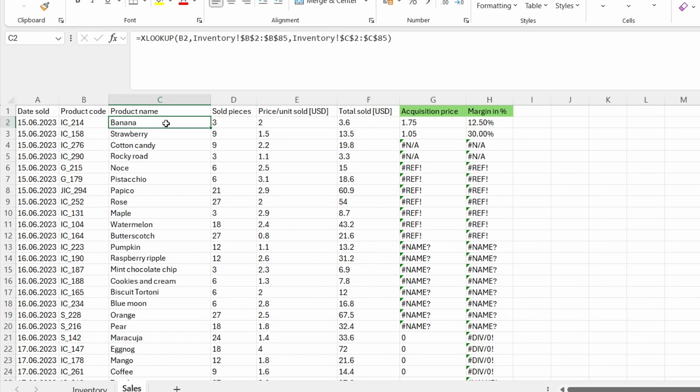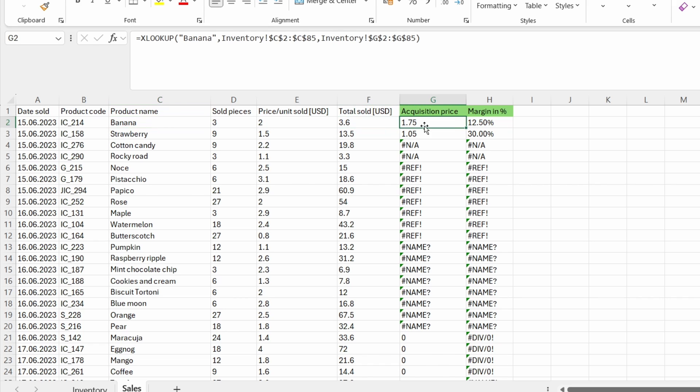Okay, so next, let's face the second scenario with the hash NA error, which is in the column G. So let's see what I did in here.